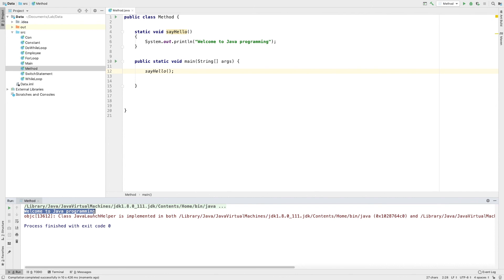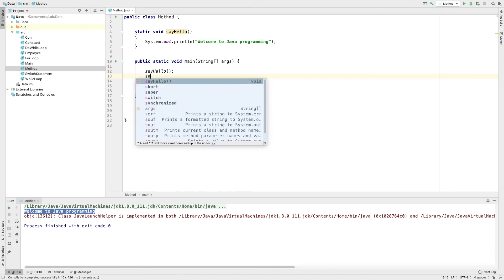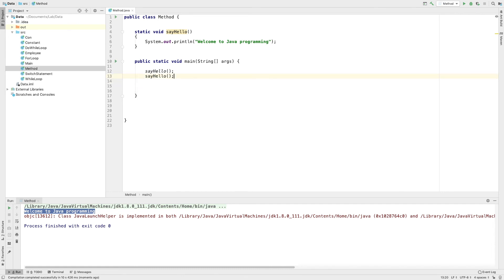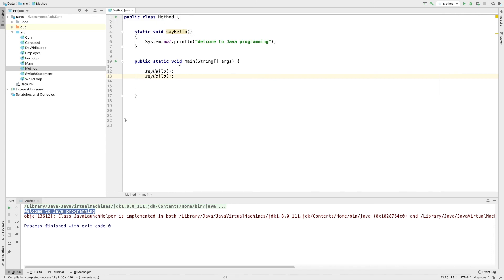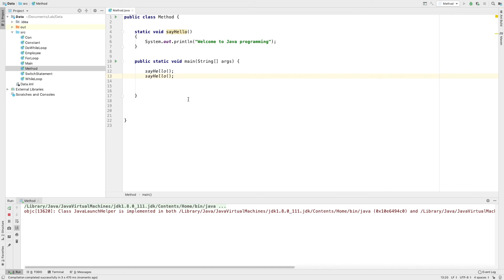This method executes the content of System.out. We will define the method. Now, how to use static and main - we can define how to use static and main.